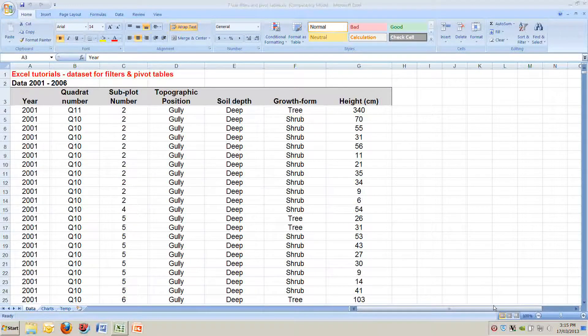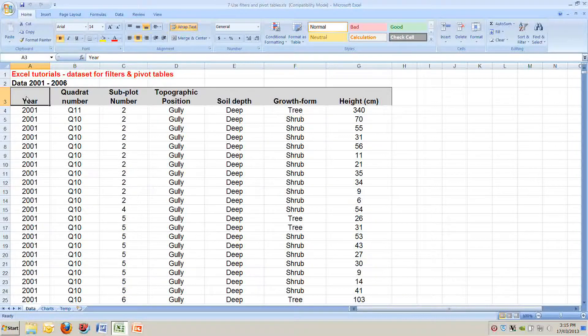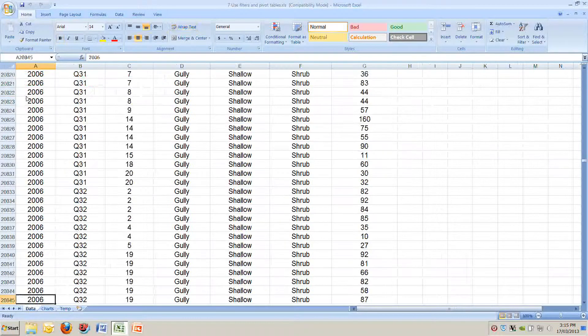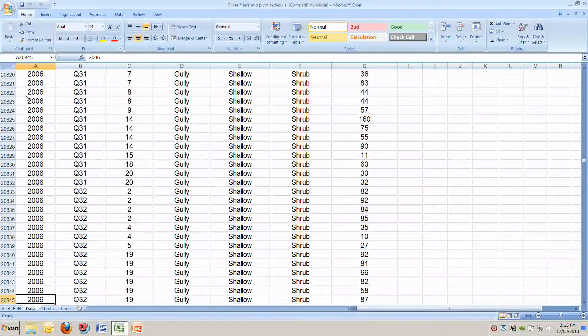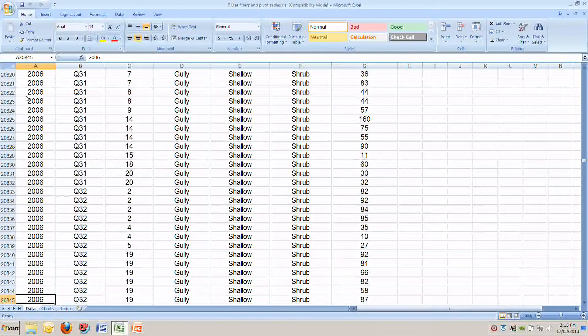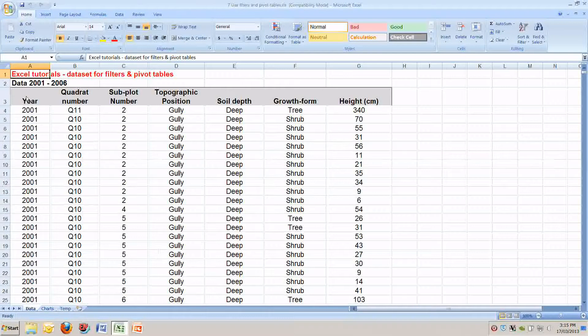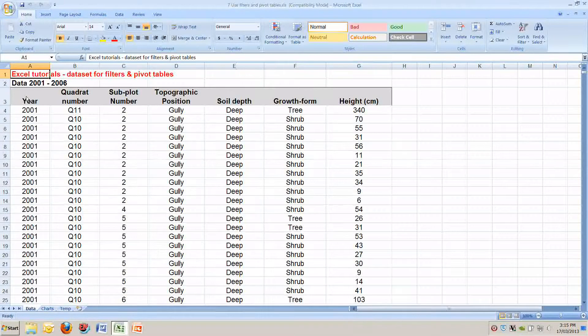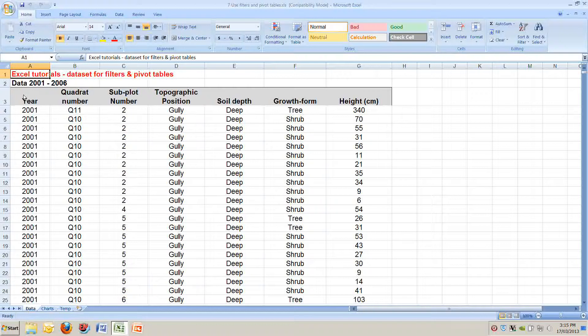This is exactly the same data file as we used in a previous tutorial on using filters. You can see it's an enormous file. If we click at the top of the file here and then control down arrow to go to the bottom, you can see it's 20 odd thousand rows long. Really big data file.